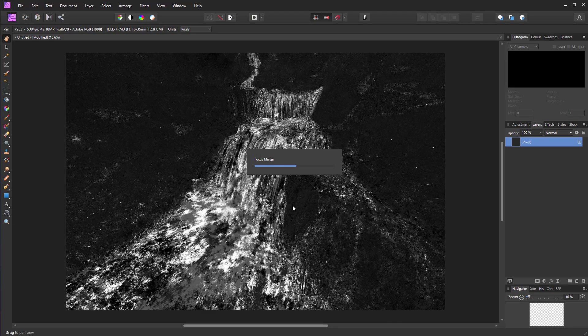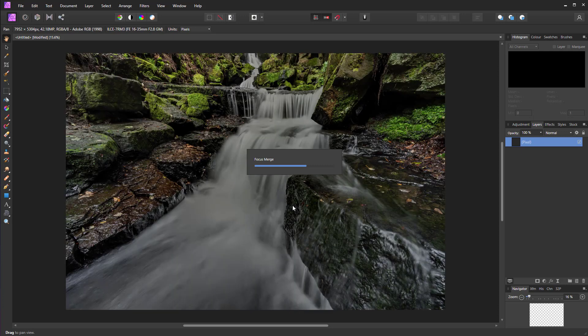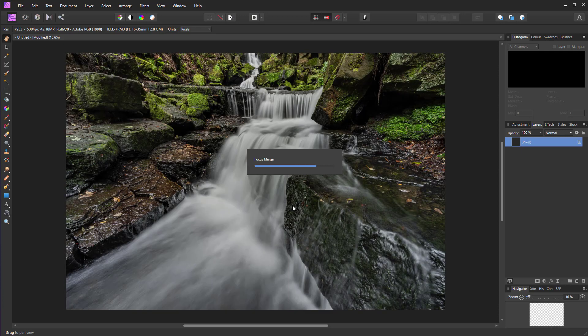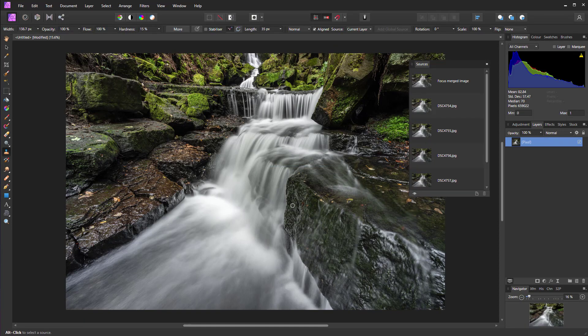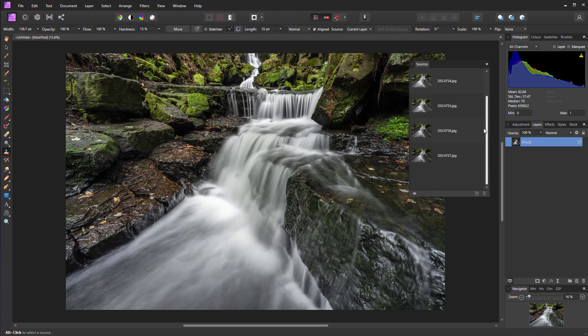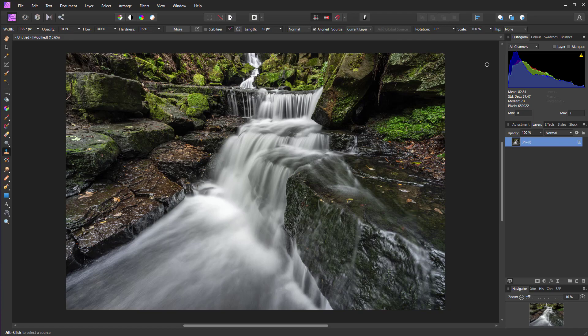The image is brought together as the focus merge is applied. Once it's done, you're presented with the Sources dialog box, but we don't really need that, so we can just close that down. At this point, we can apply any adjustments to the image that we wish. That is how to blend focus-stacked images using Affinity Photo.